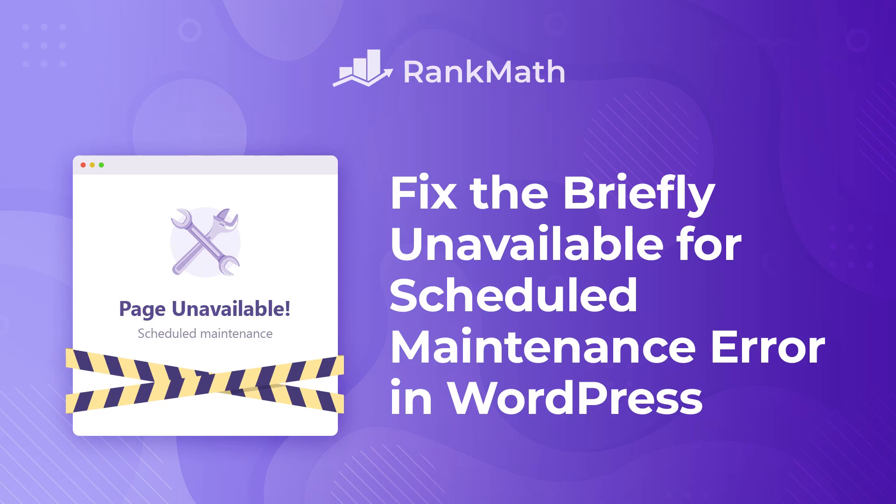Hi, I'm Kate, and in this video, you'll learn how to fix the Briefly Unavailable for Scheduled Maintenance error in WordPress.